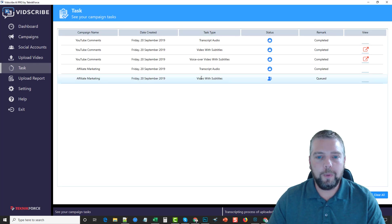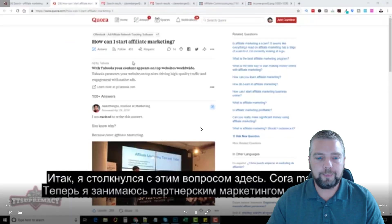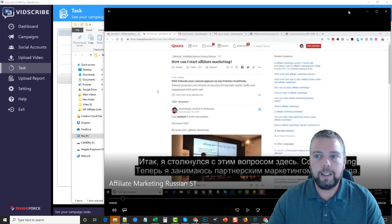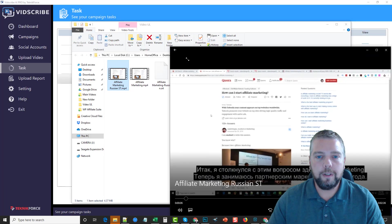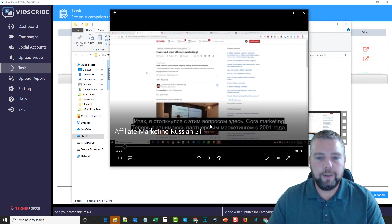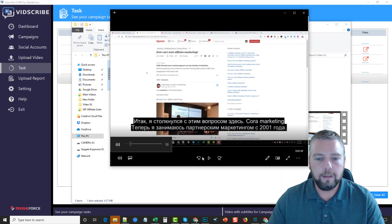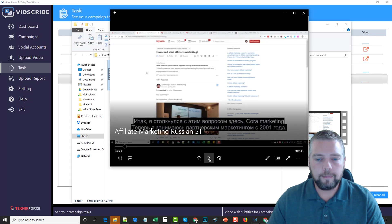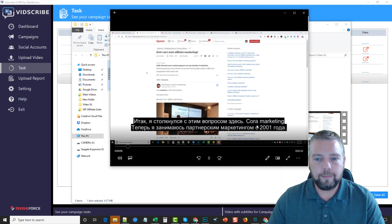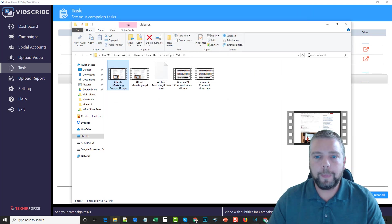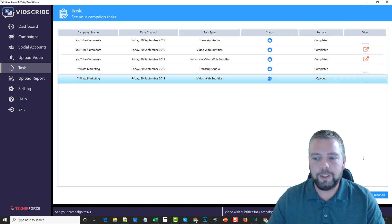We can go to our tasks and see this video is now being created. The video is done. You can see the subtitles — let me turn the volume down. We play it and you can see how everything is subtitled in Russian. Now let's talk about where it gets really good.